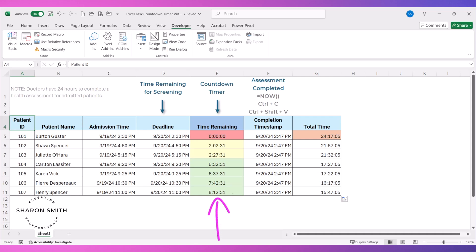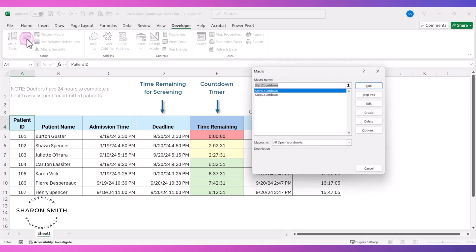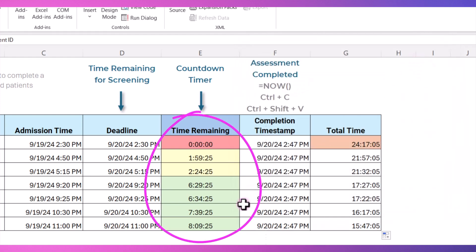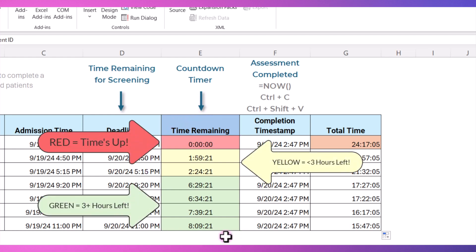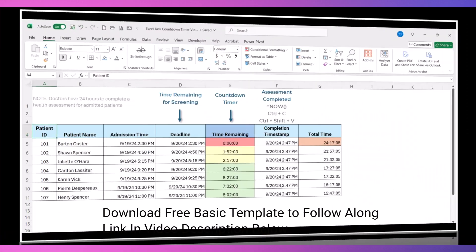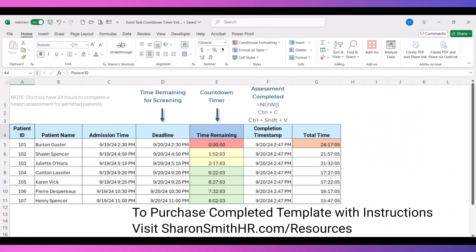How to create a live countdown timer in Excel that will help you track the status of your project tasks with deadlines. We'll set up a live countdown timer with hours, minutes, and seconds to keep track of time-sensitive tasks. This Excel countdown timer automatically updates in real-time, plus we'll use conditional formatting to add visual alerts so you'll get immediate cues as your task deadlines approach. You can download the base template if you want to follow along, or purchase the finished template — links are in the description below.